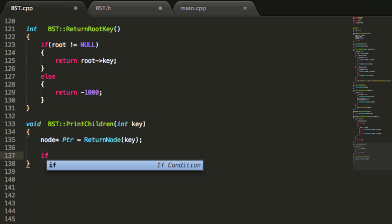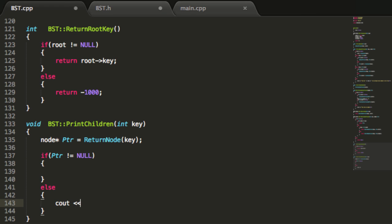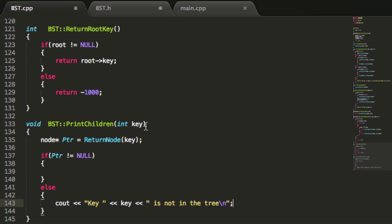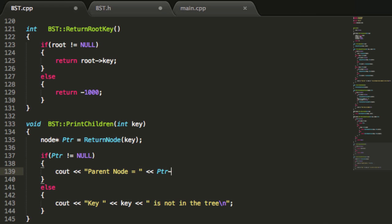We'll check which of those two cases we're looking at. If our pointer is pointing to something, we handle it; if it's pointing to null, we print to the screen that the key is not in the tree, followed by a new line. If we do have a node with that key, we do a cout statement and print the parent node's value: 'parent node equals', then ptr arrow key, and a new line.